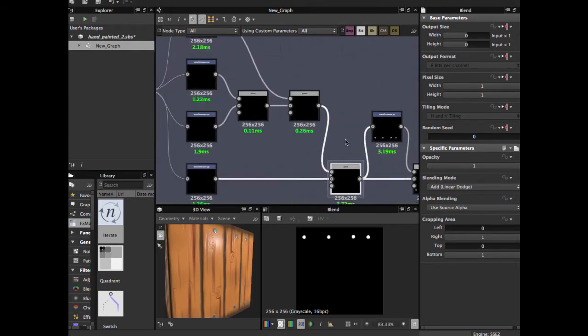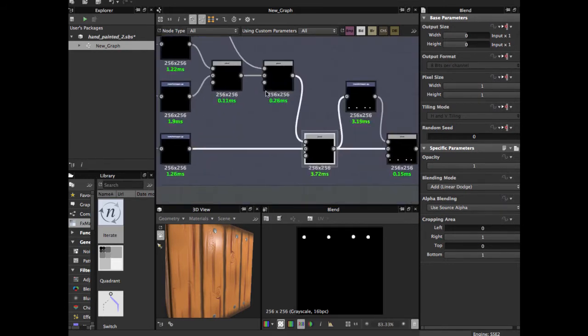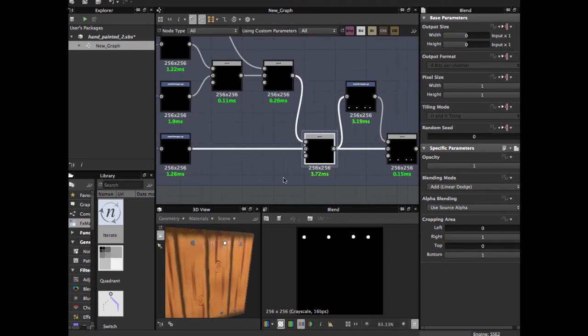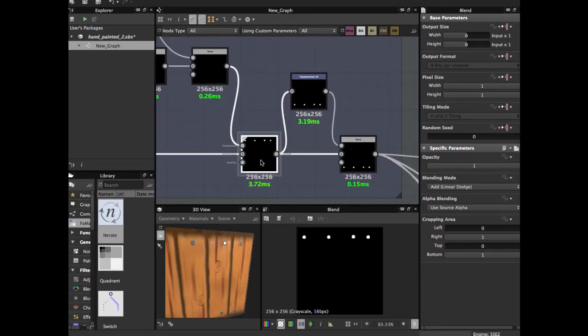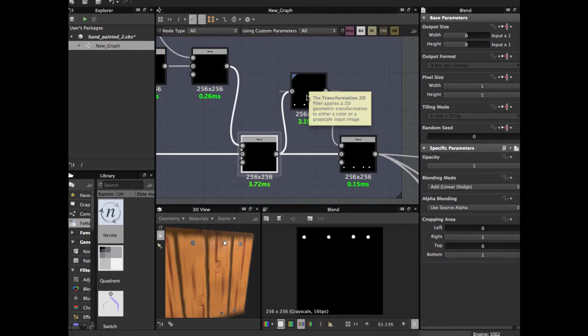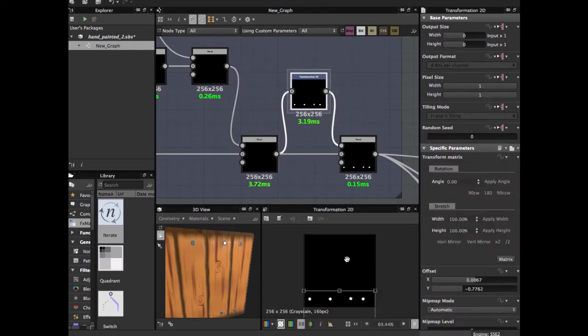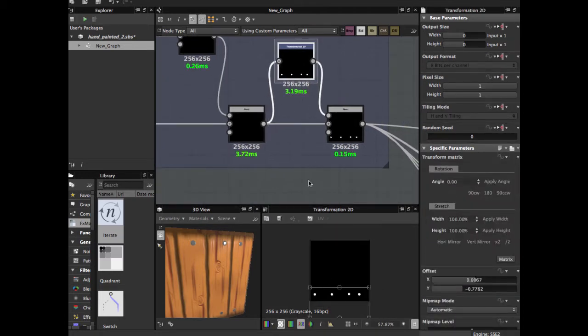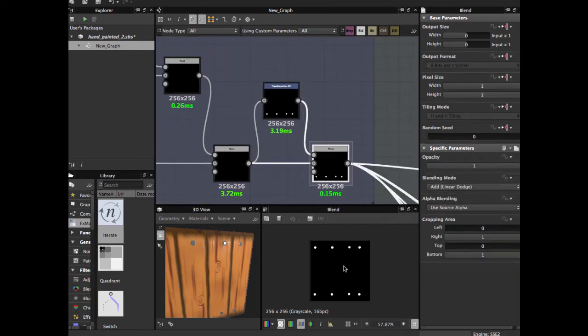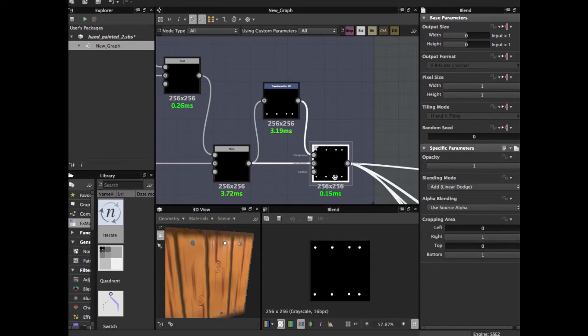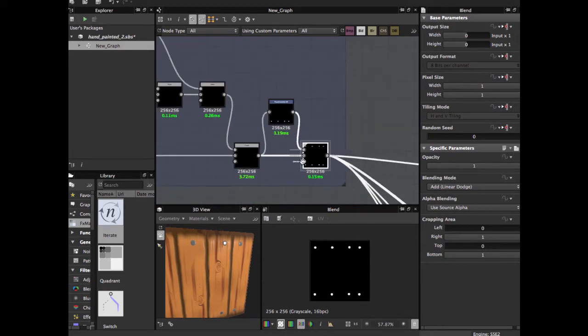When you have this final pattern set up, you just apply a 2D transformation node and rotate, scale, or move down, and blend in add linear dodge to finally have this final shape of nails.